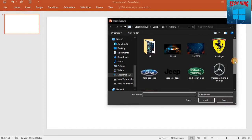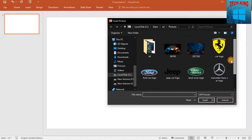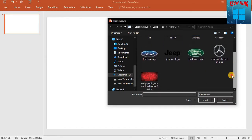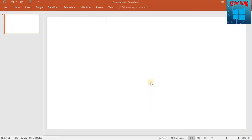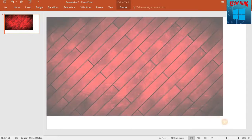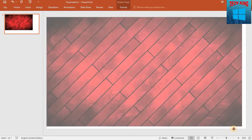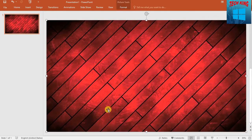If you like the picture button, then click on the Tufts button.